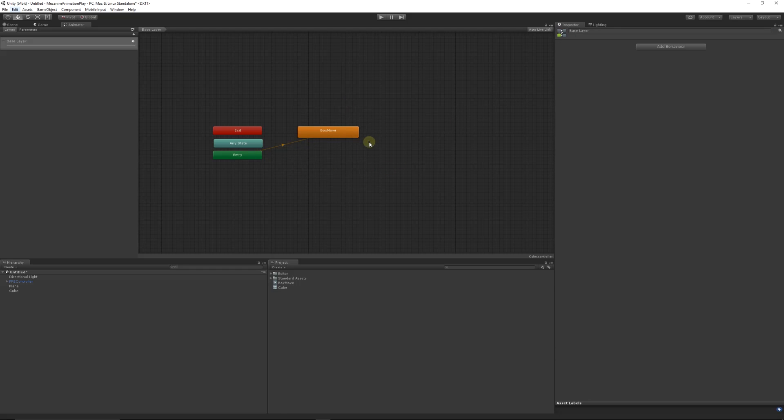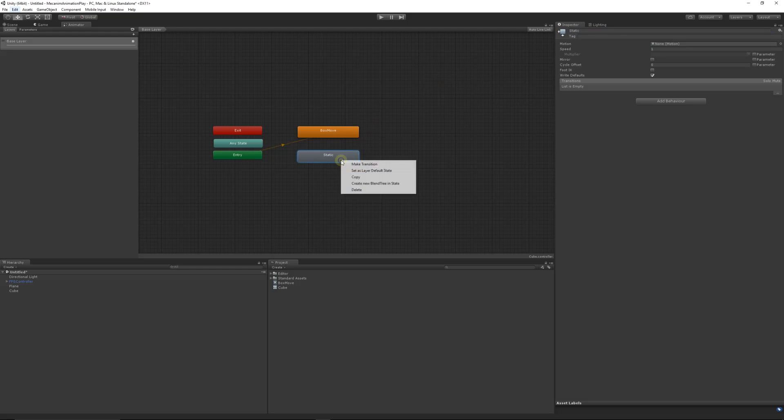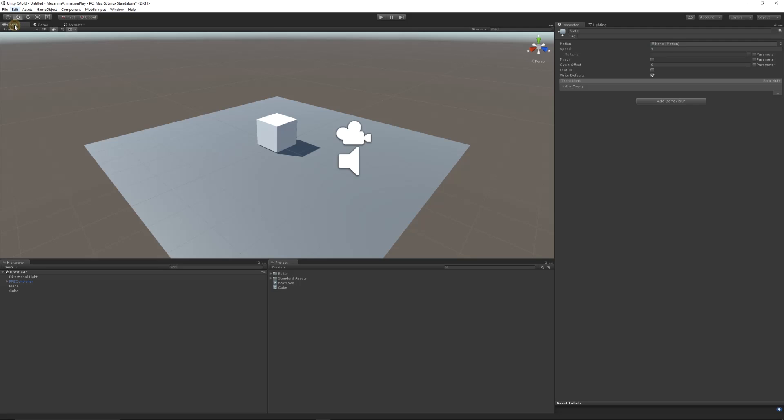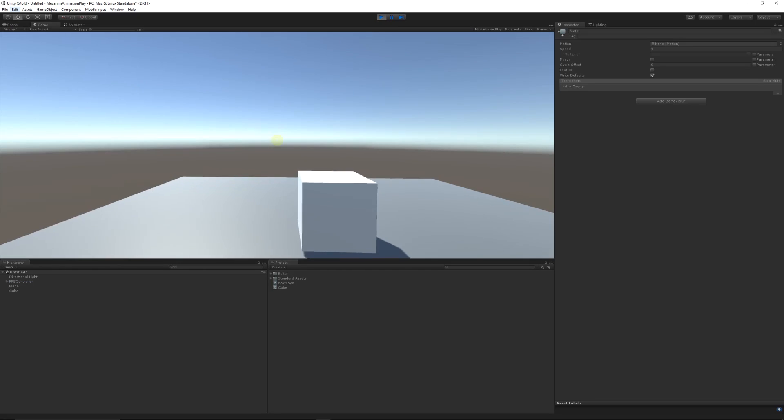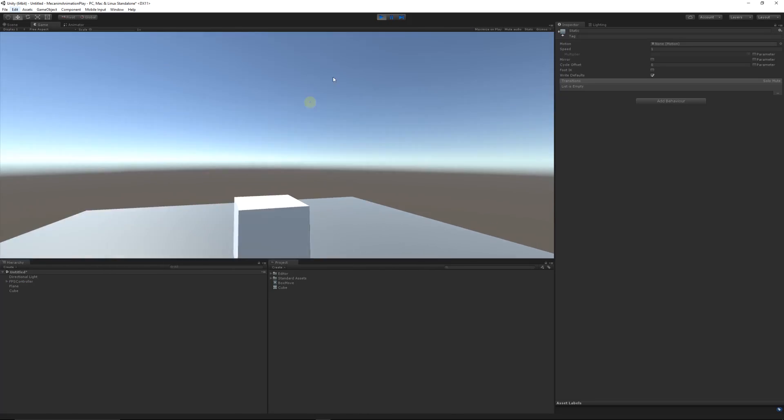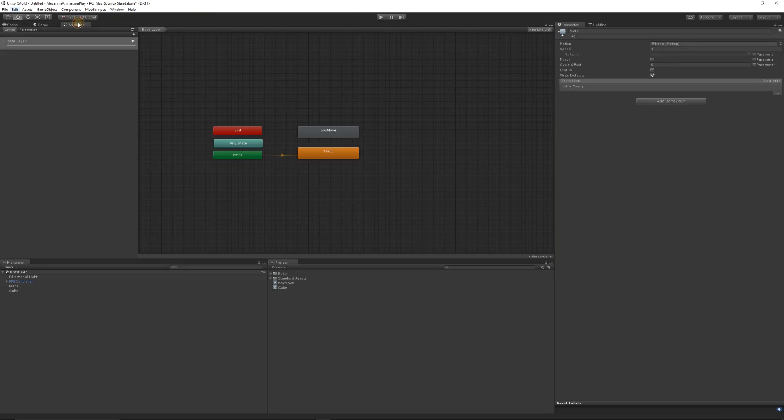So what we can do to stop it actually playing automatically, we can right click in the empty space, create a new state, create empty. So now we've got something that does nothing because we've got nothing in it. I'll just call it static or something like that. Then I'm going to right click my static and set as the default layer. Now the entry then runs to the static object that we've got. Now if we go back into the scene and press play, you'll see that nothing happens because it doesn't understand what to do.